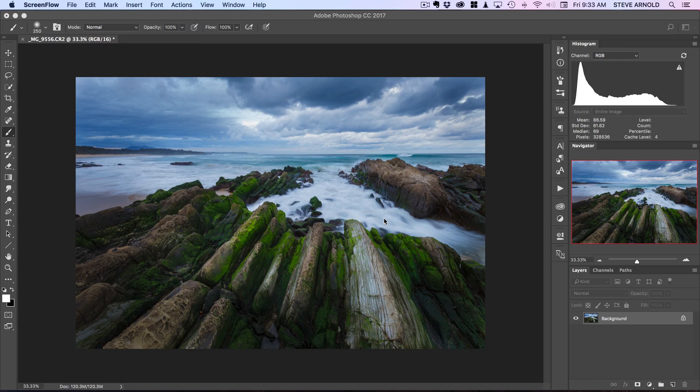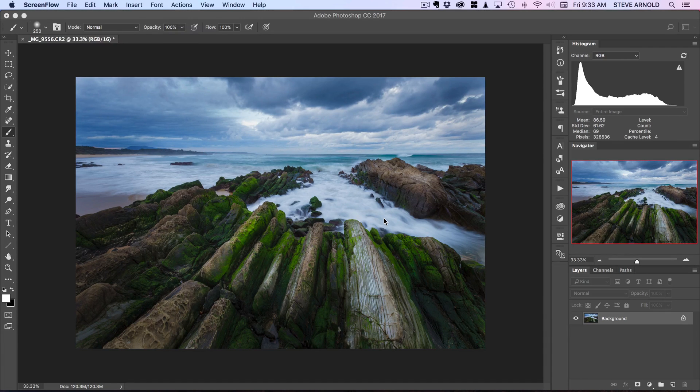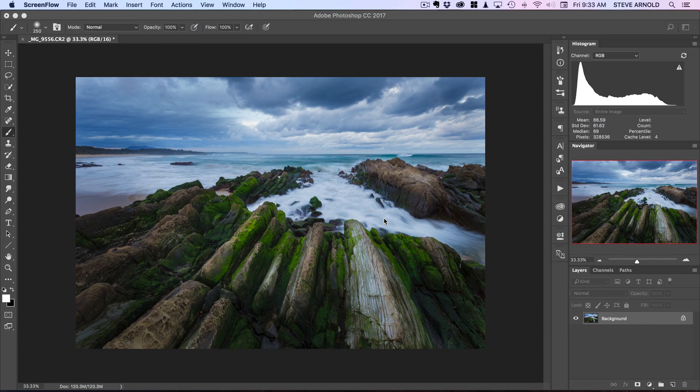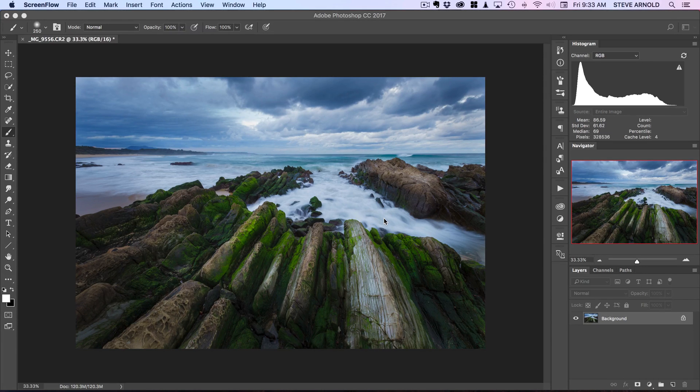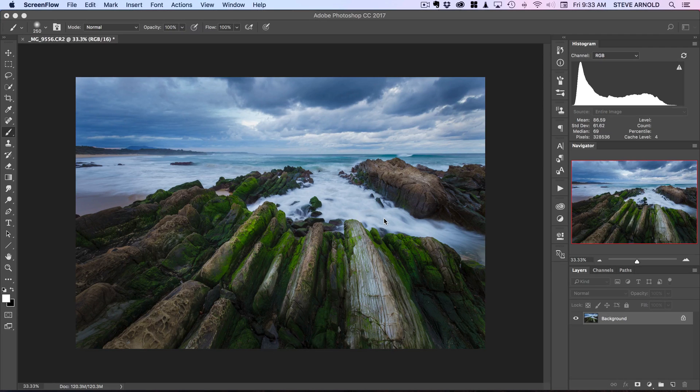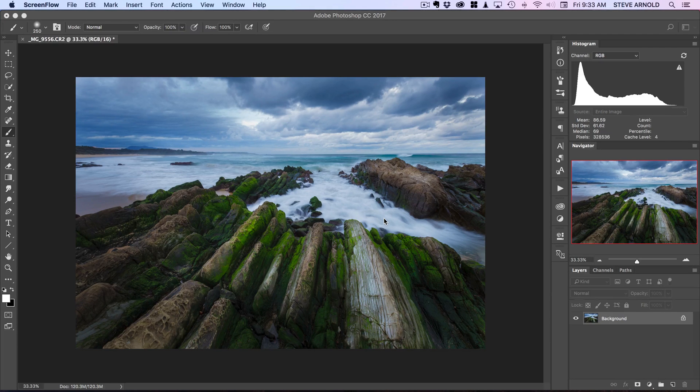Before I do that, just to quickly let you know, if you like this tutorial and want to see lots more like it with heaps of courses and videos inside the Photomastery Club membership, there'll be a link just below this button where you can sign up to become a member.